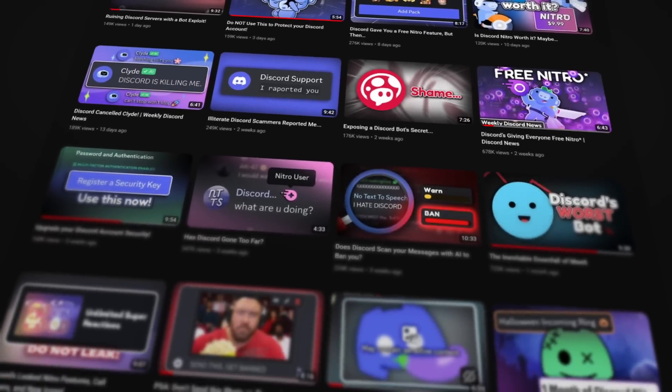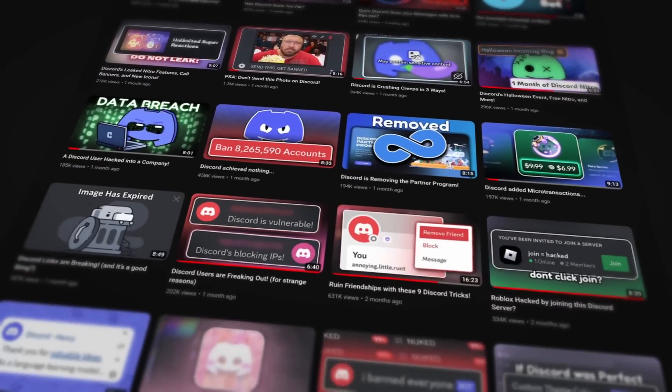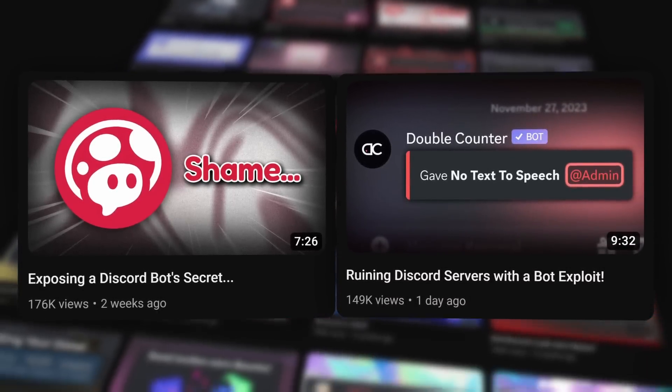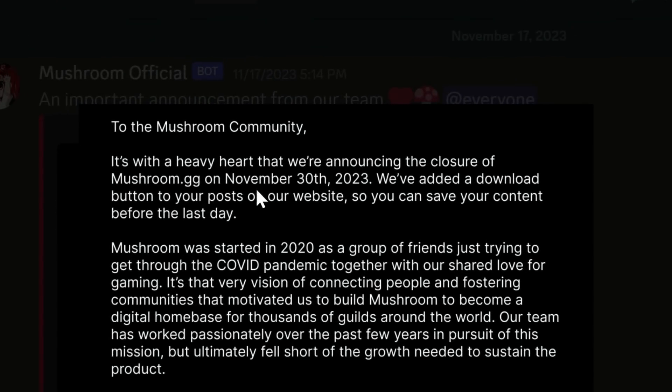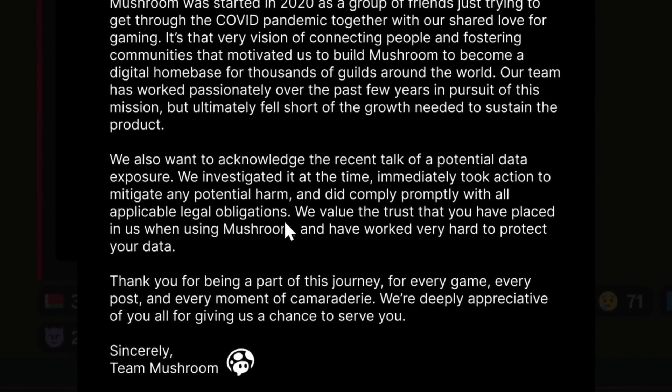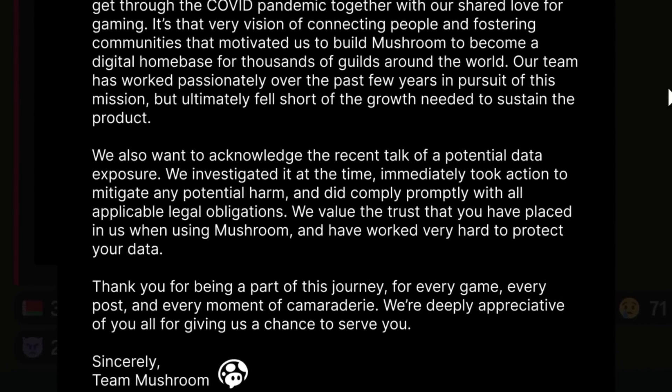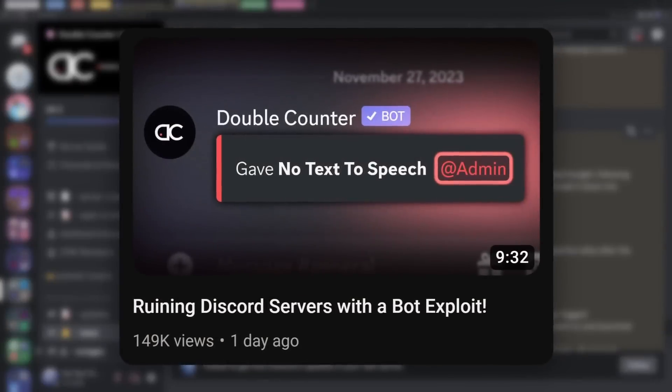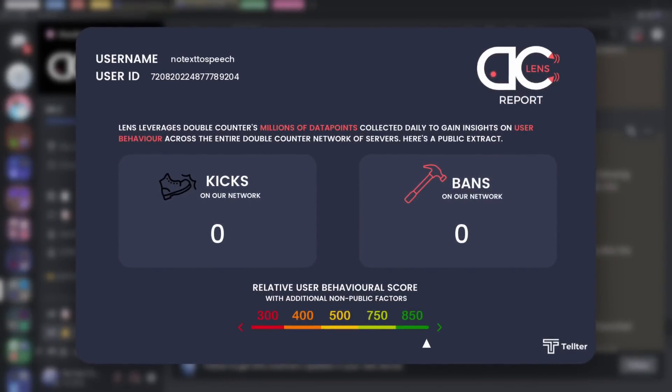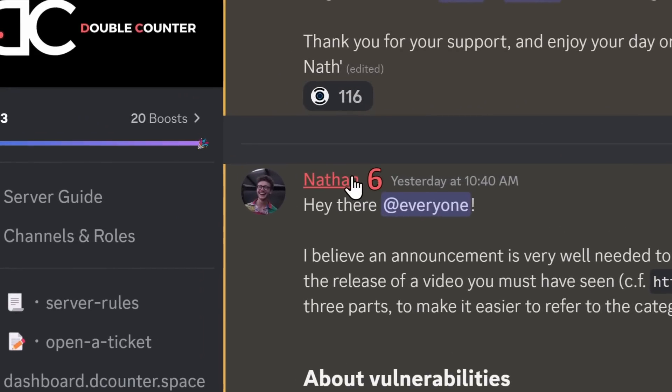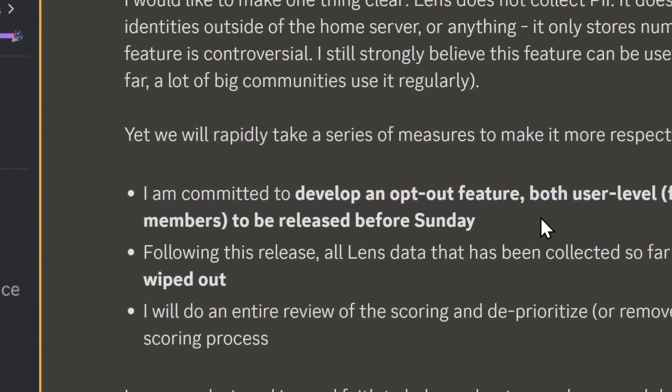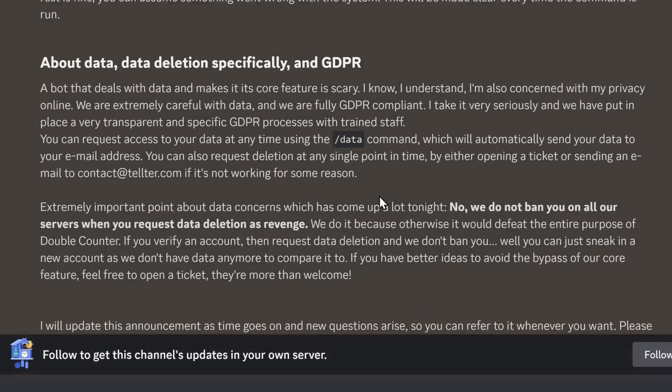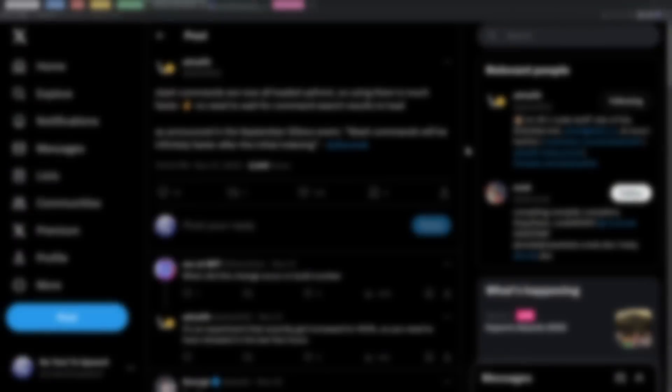Now this next bit of news is for the gamers at home that watch my videos religiously as if I'm a cult leader. I am. But it's regarding the Mushroom bot and the Double Counter bot which I made videos on before. For the Mushroom bot they made an announcement and it seems like they're going under. Mushroom.gg will be closed on November 30th. And an update on the Double Counter situation regarding their controversial lens feature which is a privacy issue, I'm happy to announce that Nathan, the owner of Double Counter, is committed to developing an opt-out feature. I want to see it in action before I make some concrete opinions, but this is a good step in the right direction.